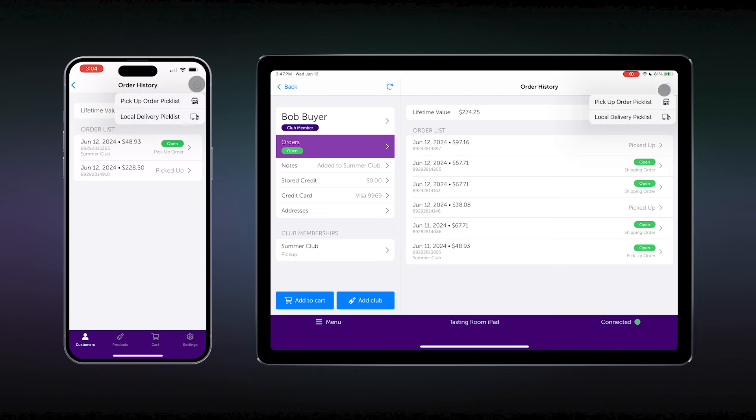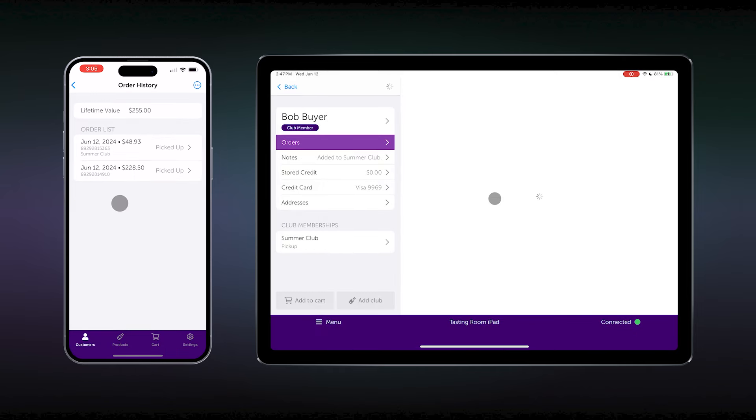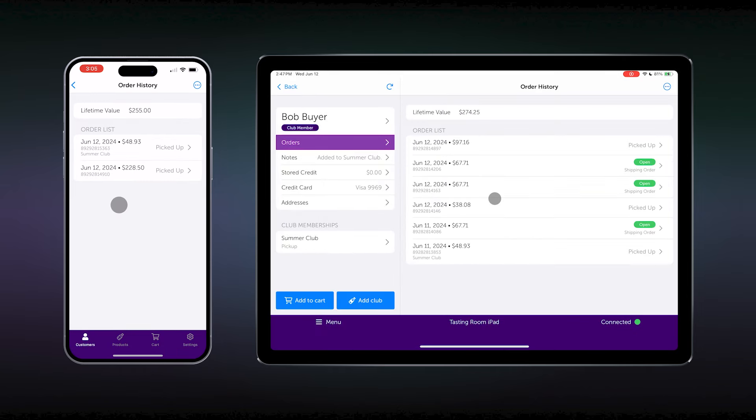Using the three dots on the top right, we look up the pickup order under Pick List. This shows, in his last order, he had one 21 Chardonnay. You can go to your storage, grab and package the wine, and mark the pickup as complete. This now marks his order as picked up.